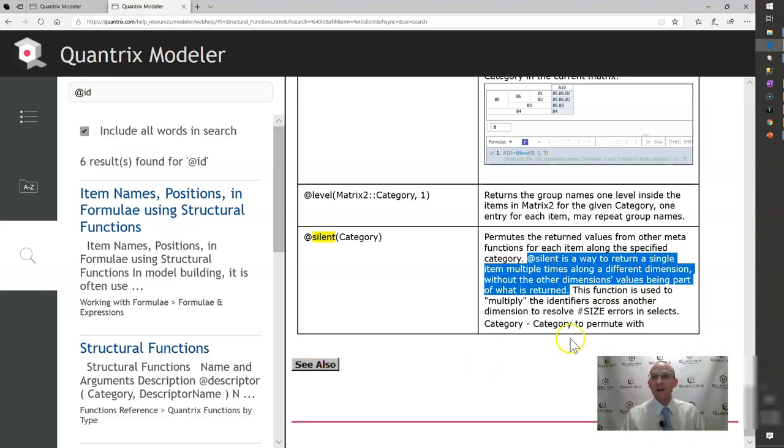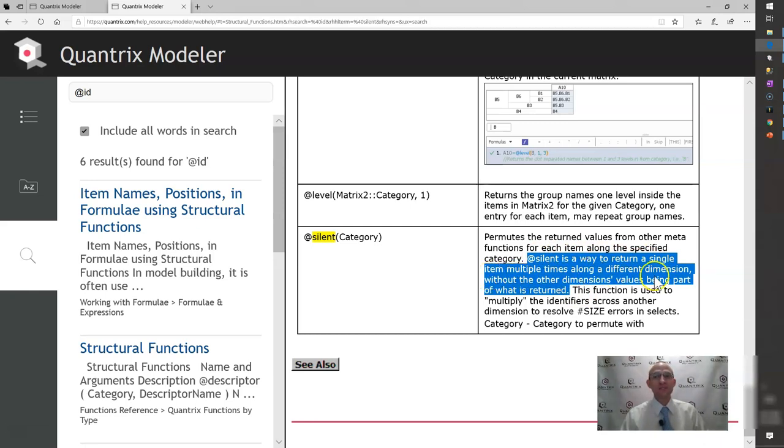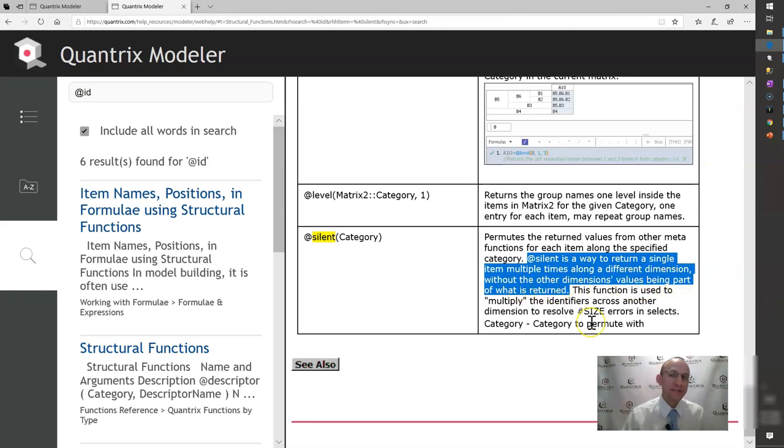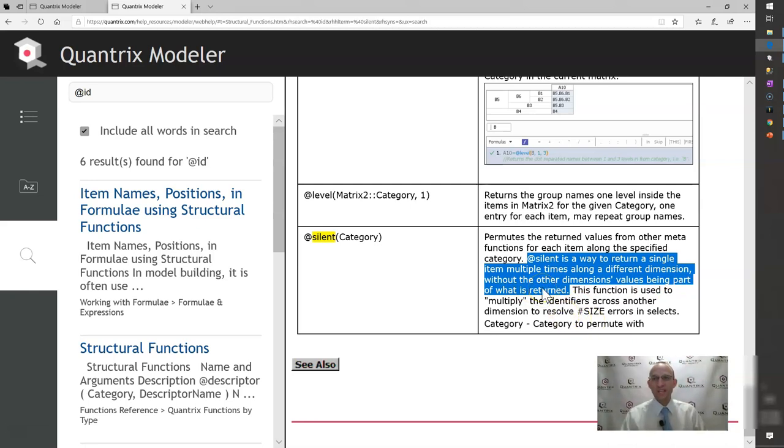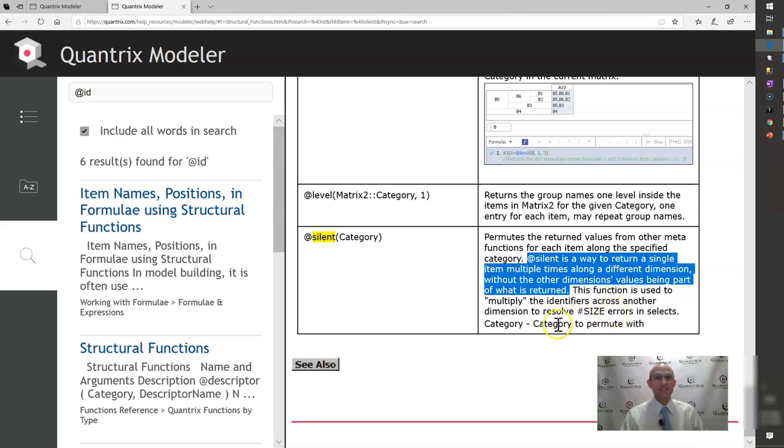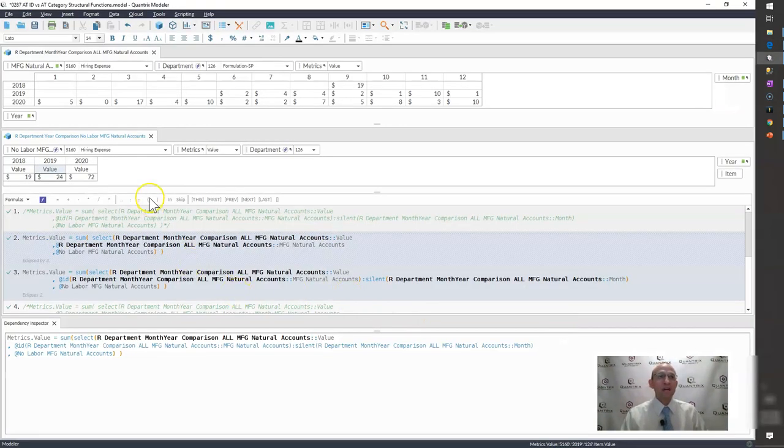Again, back to the help file, it says at silent is a way to return a single item multiple times along a different dimension without the other dimension values being part of what is returned. So that is a key to understanding how at silent works and what it does. And again, this little clarification here says this function is used to multiply the identifiers across another dimension to resolve pound size errors in selects. So that's how you can fix a select pound size error.